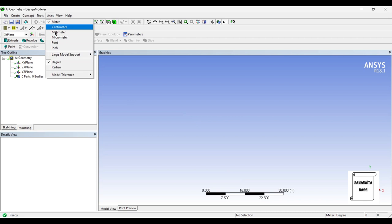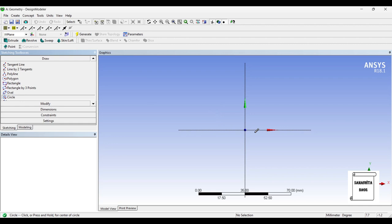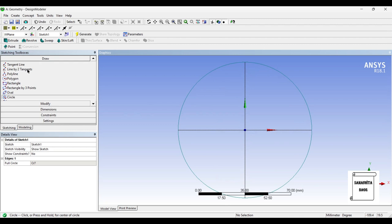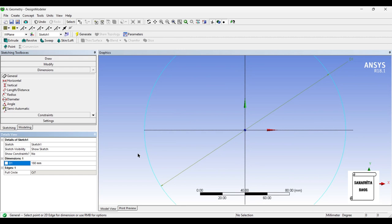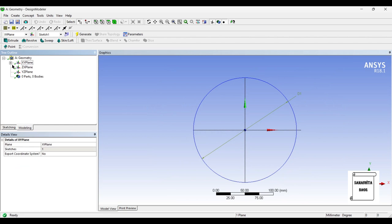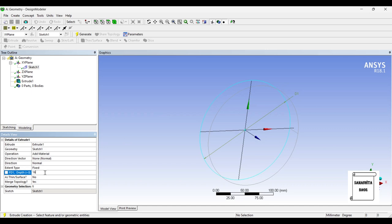Units: millimeter, XY plane. I'll go to Sketching and choose a circle. I'll give it a dimension of 180 mm. Next I'll go to Modeling, Extrude, and choose Sketch 1. I'll add material of 16 mm and generate.